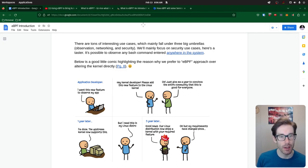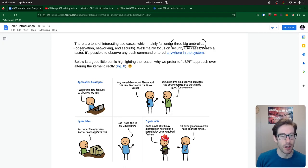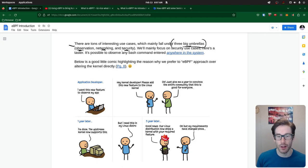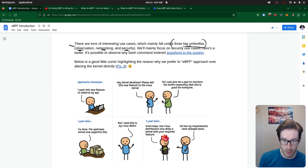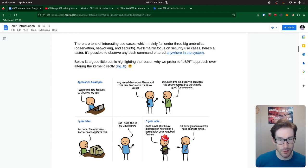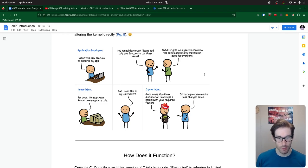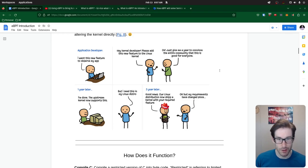There are three big umbrellas of what eBPF monitors or does. One is general observations of how the system is performing. Another is networking — sending packets back and forth, knocking packets away, or redirecting them. The third is security — making observations and potentially creating security policies that make your system and specifically your containers more secure. Those are the big umbrellas. There's also a little comic here that shows how hard it is to get things into the kernel — five years later you can finally get something put into the Linux module.